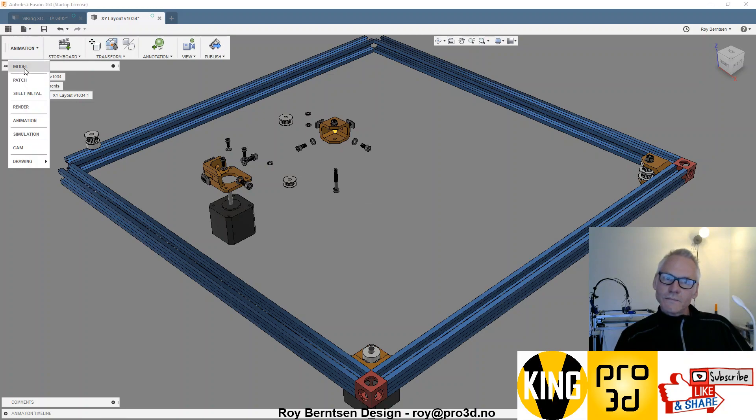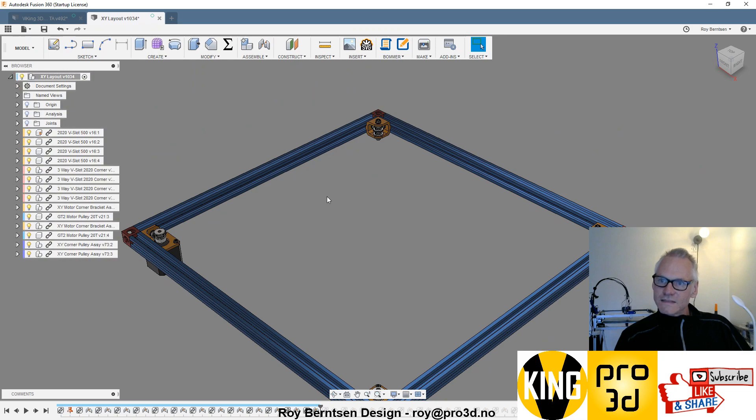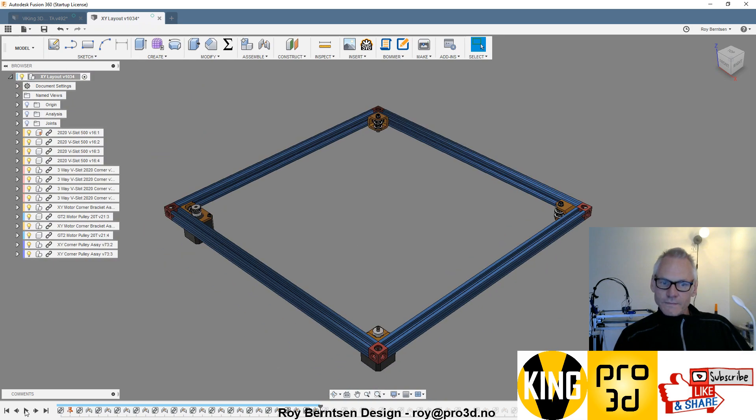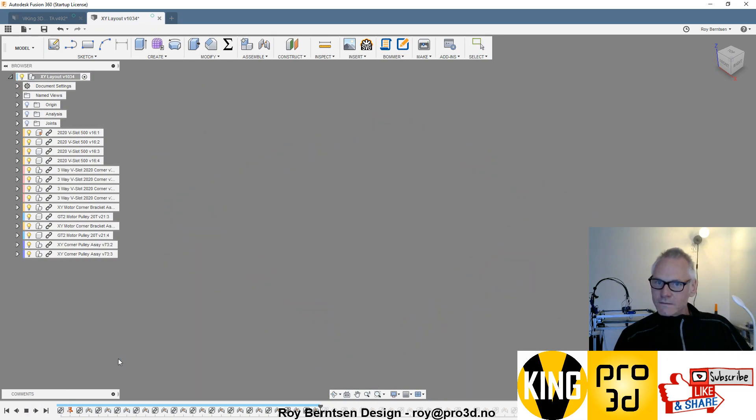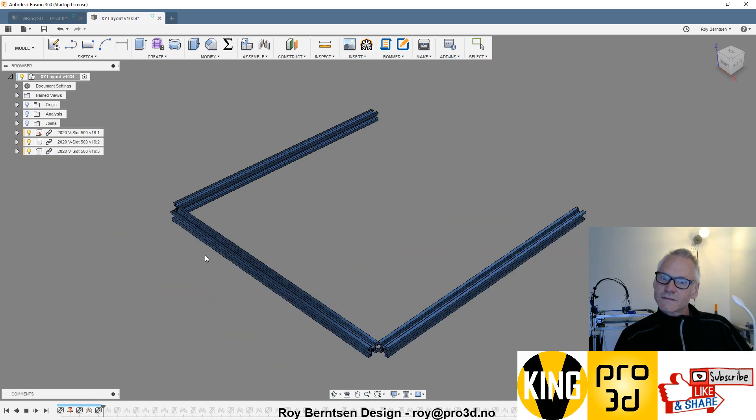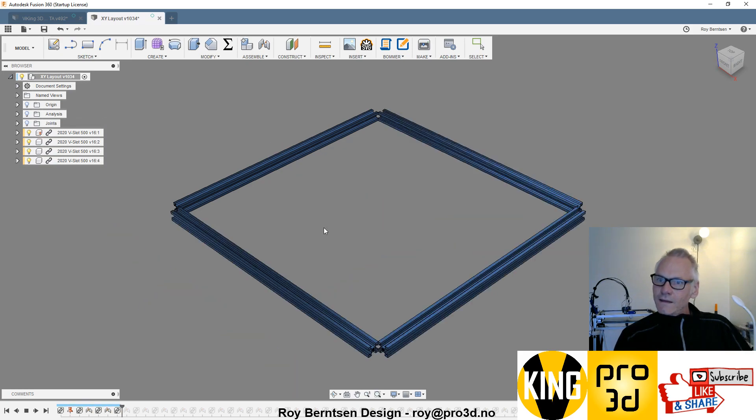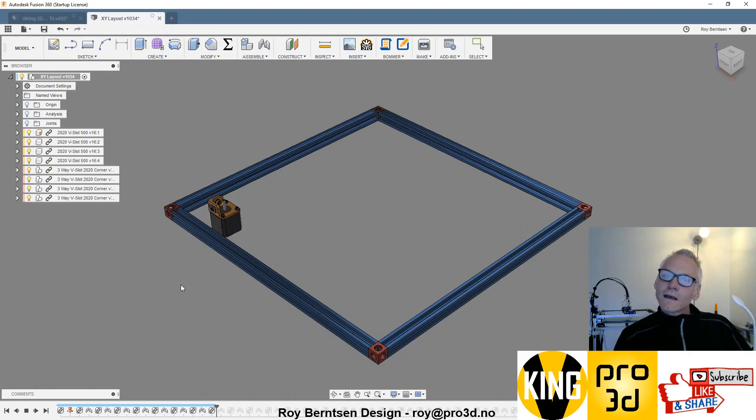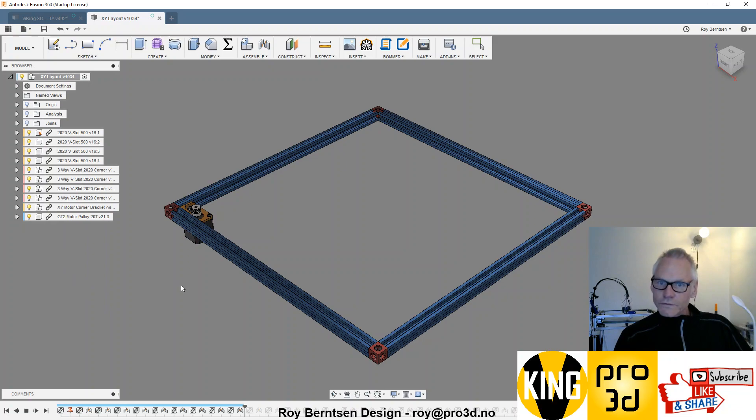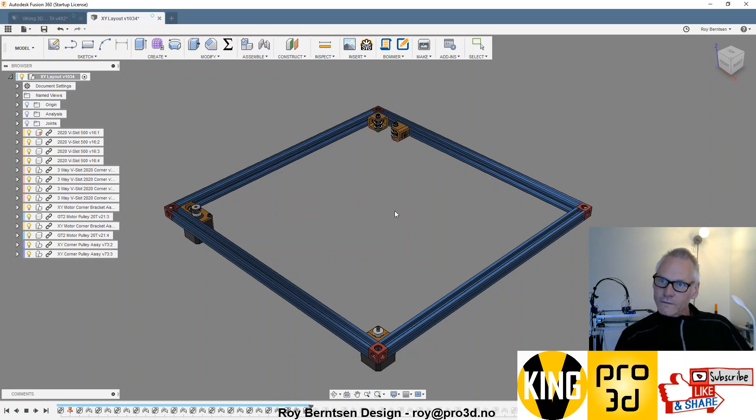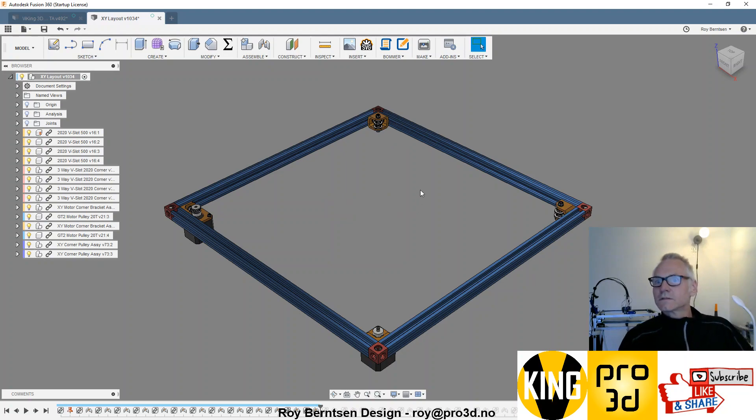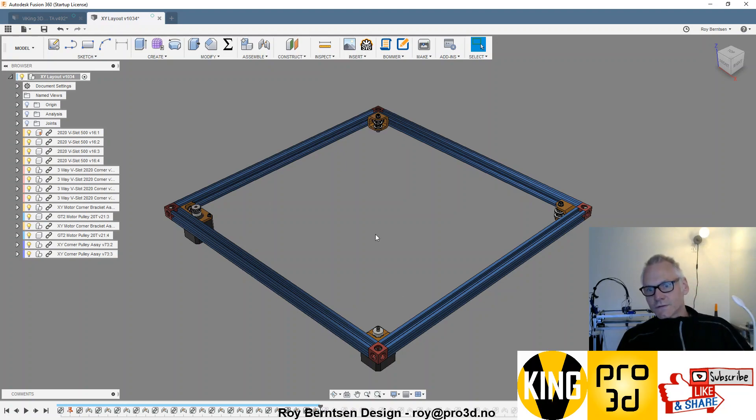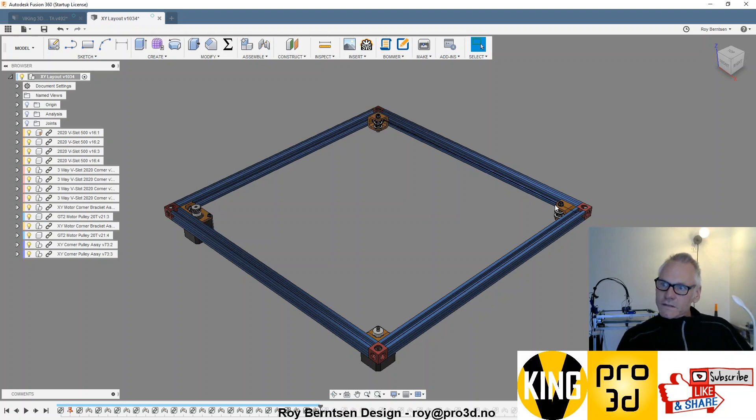Let me play through them. There are four V-slot extrusions and four three-way corner brackets. We have the motor brackets, two of those, and the idler bracket corner brackets, two of those. Of course, the idlers, screws, and motors. We're going to print four parts, actually two parts but they are duplicated.